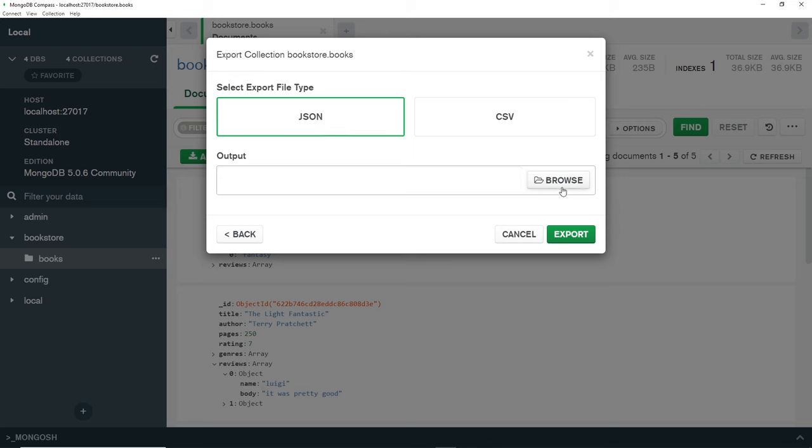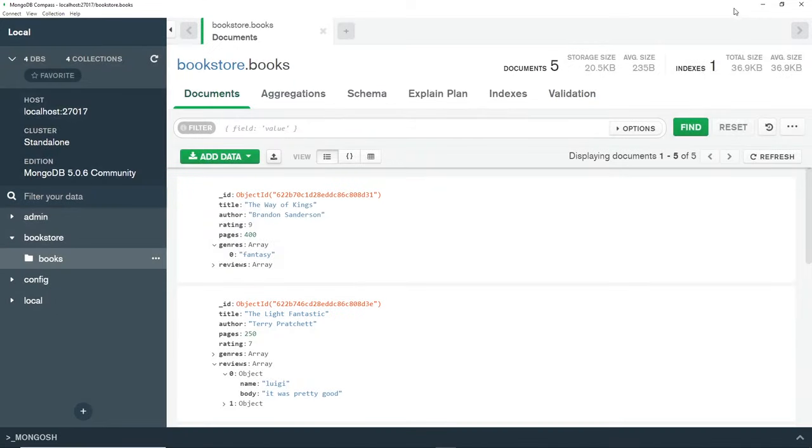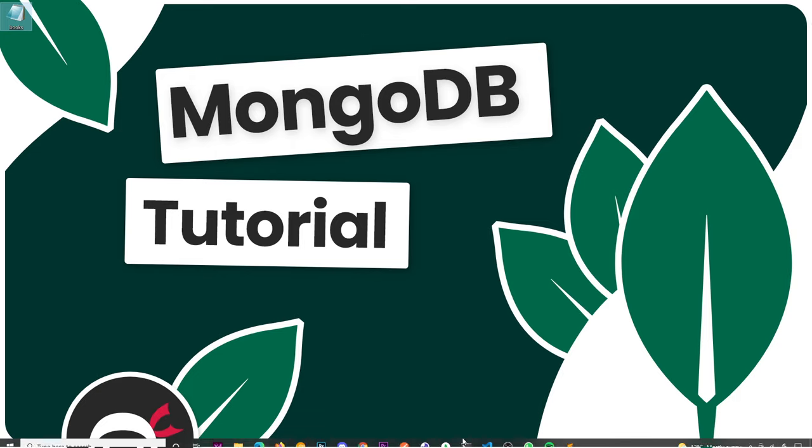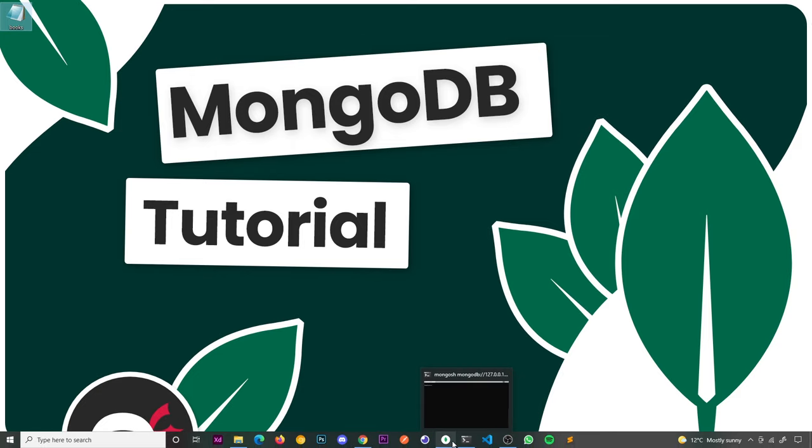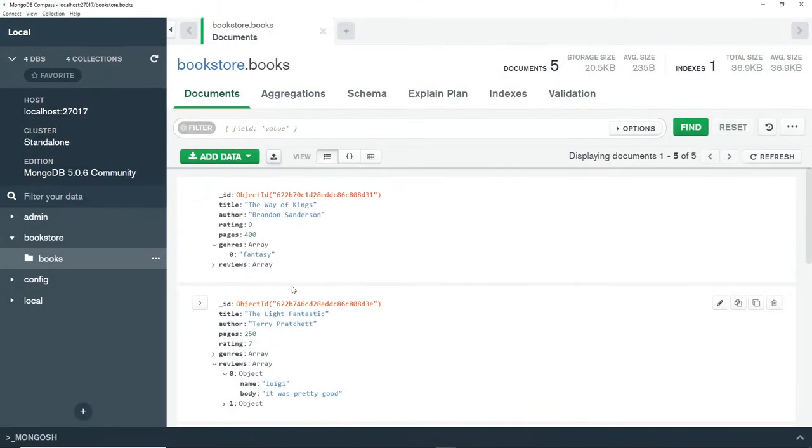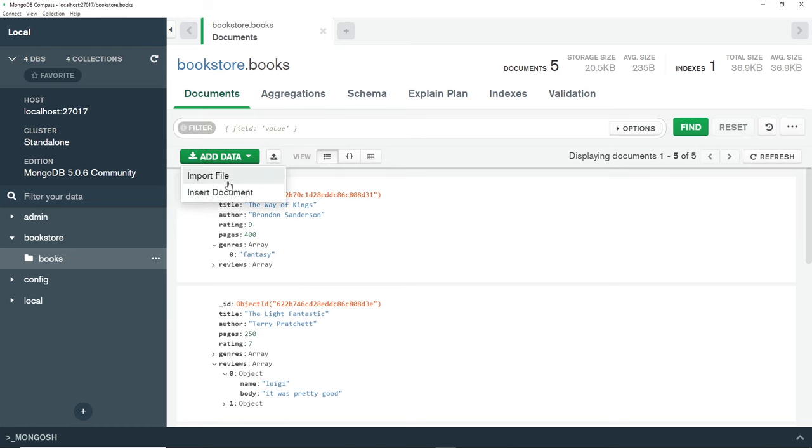You can browse to decide where you want to save this file and then click on export. I've already done that, so it's here on my desktop as a JSON file. Later on once we've deleted some of these documents, we can just import the data by clicking on add data and then import file.